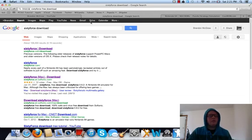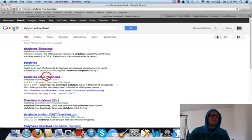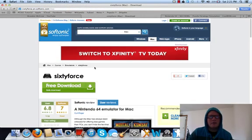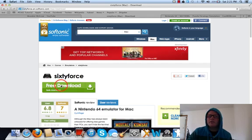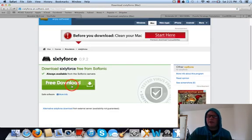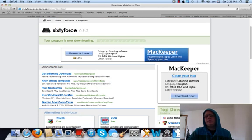First thing you want to do is type in '64s download' — I'll have all the links in the description. I get mine from 64s.en.softtonic.com. You just go ahead and click on where it says free download. It'll take you to another page, you click free download, and you'll see it start to download.